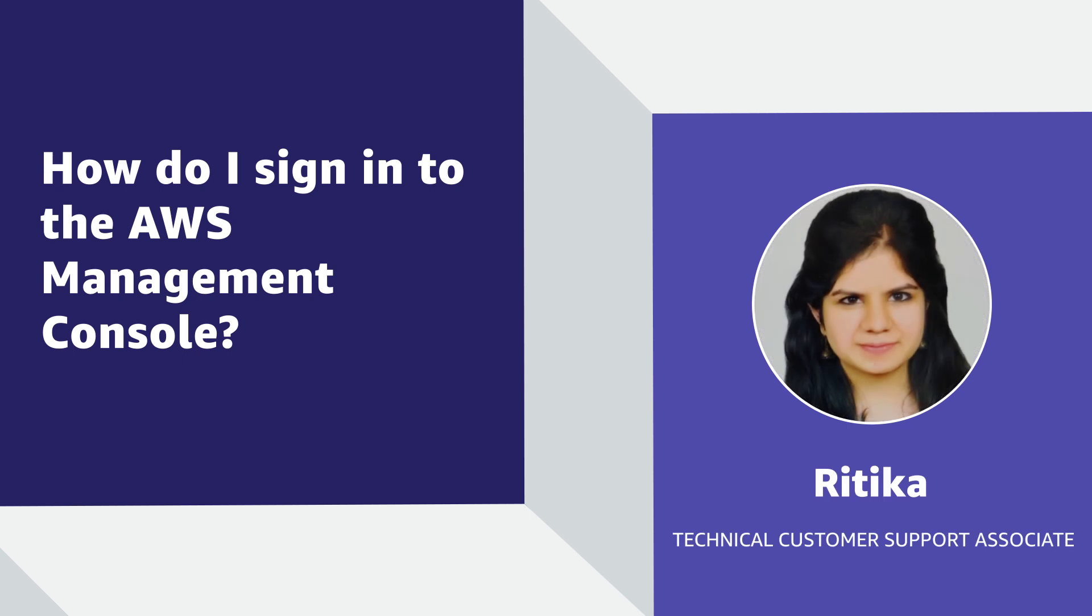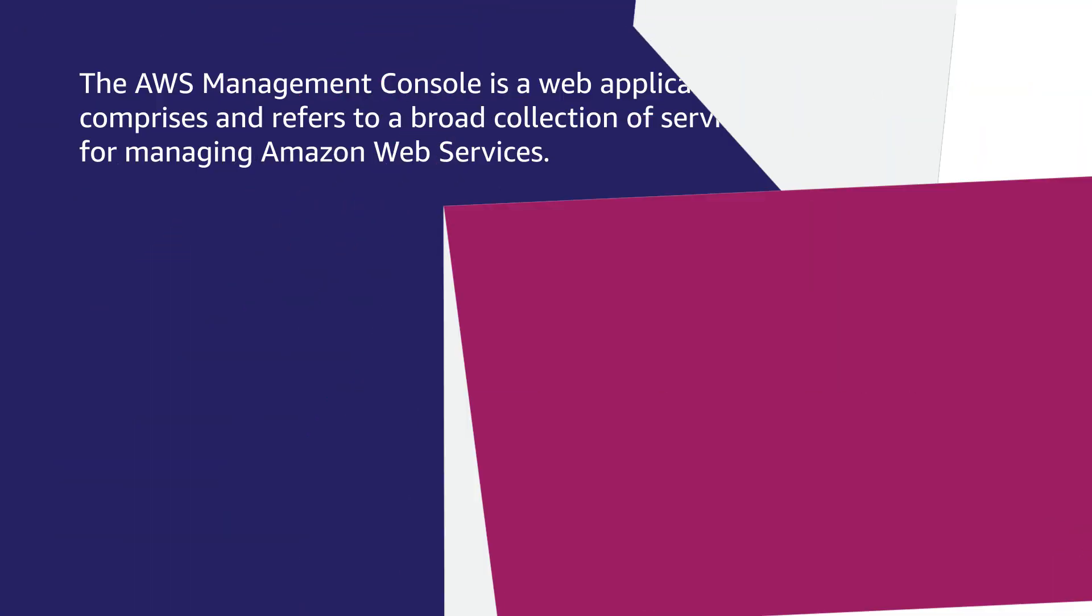Hi, I'm Ritika, a Cloud Support Associate at the AWS office in Bangalore. Today, I'm going to show you how we can sign in to the AWS Management Console. Let's get started.